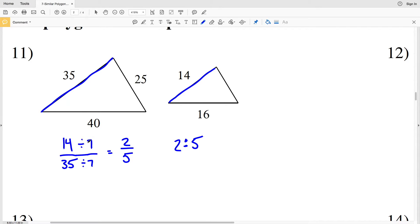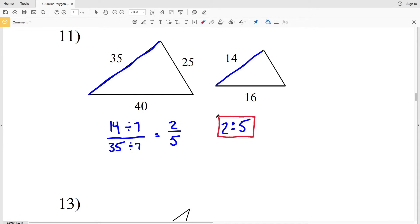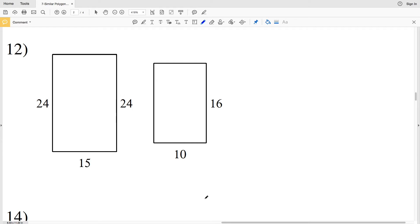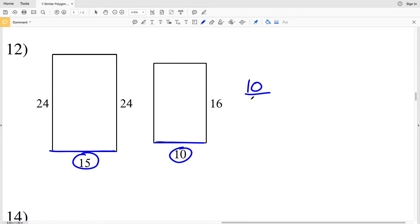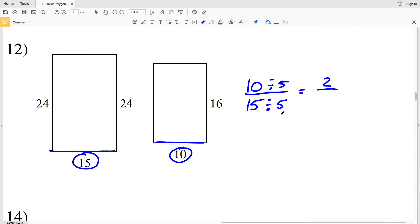What we did was find the greatest common multiple, which was 7 between 14 and 35, so we simplified our fraction in order to get our ratio. For the next problem, it's the scale factor of the smaller figure to the larger figure. So let's use this side of 10 in the smaller figure over this side of 15 in the larger figure. Both of those are divisible by 5, so 10 divided by 5 is 2 and 15 divided by 5 is 3. So our scale factor is 2 to 3.